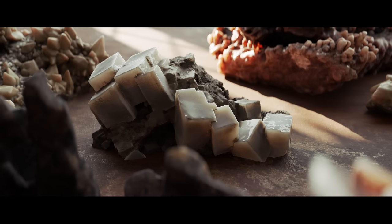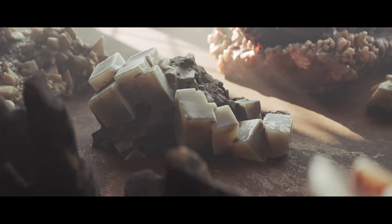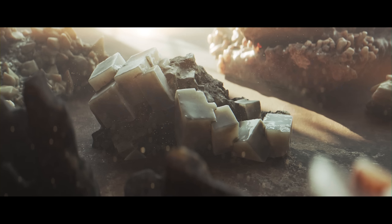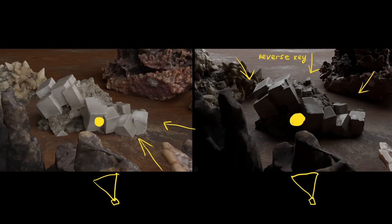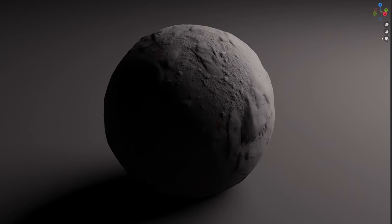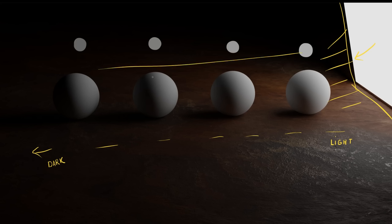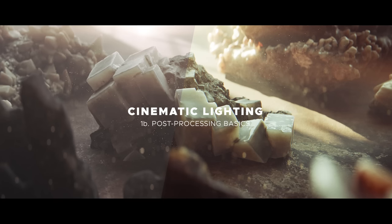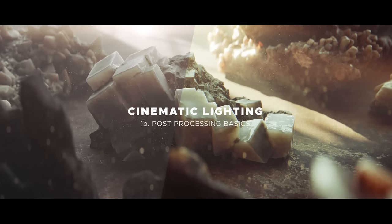Along the way, we'll be talking about the crucial light characteristics such as direction, softness, and falloff. After watching it, you'll be ready to light a typical object or a still life shot to make it look three-dimensional and cinematic.